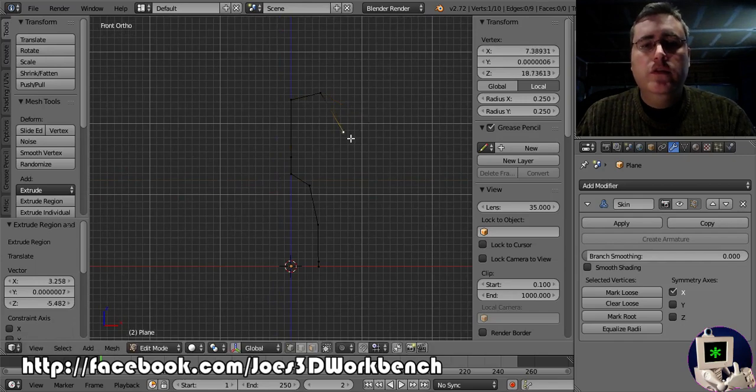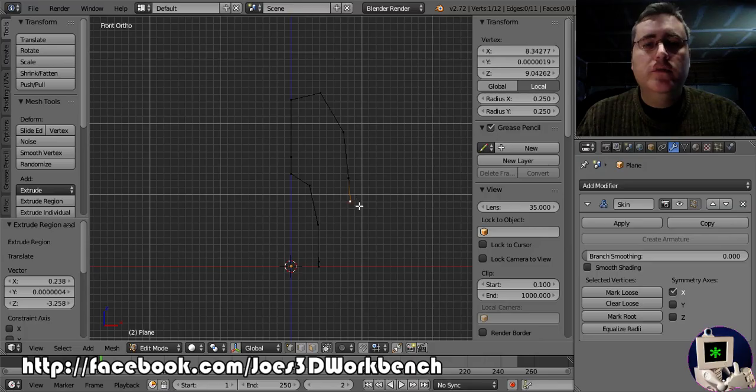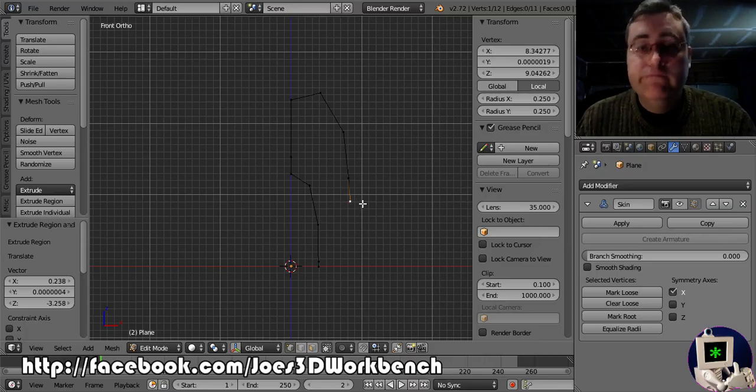It's hard to think and do this, or do this and talk at the same time. Hand is just going to be one bone. I'm not going to worry about making a fancy hand with lots of bones.